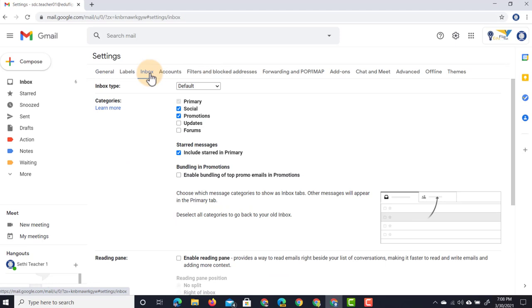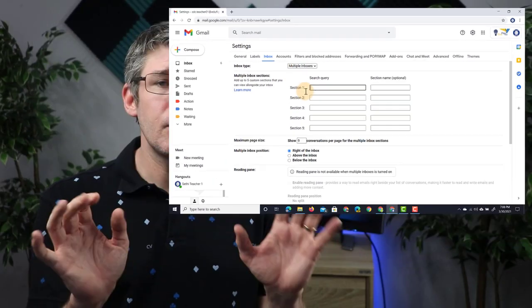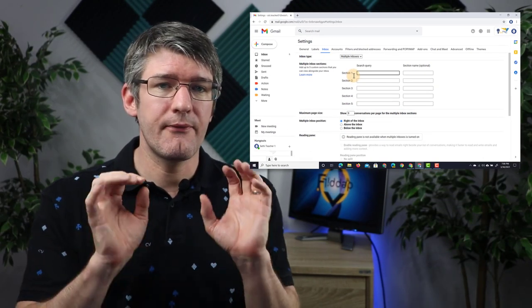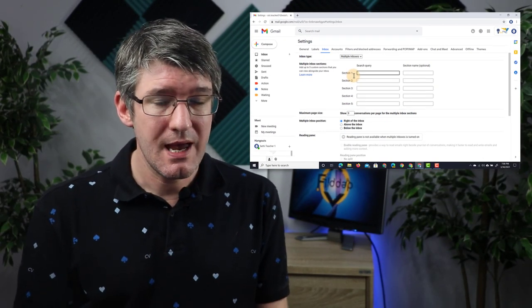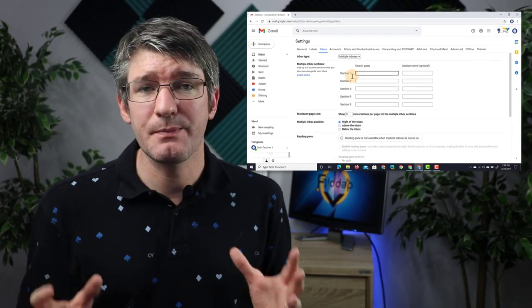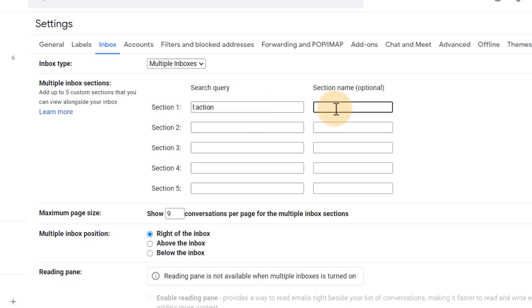In our inbox we're going to change the inbox type. The type we're using is going to be multiple inboxes, and here we can now set up five different inboxes using a special code. Let's have the first being our action item: I'm going to type L colon action because that was the name of that label, and we're going to name this 'Take action.'